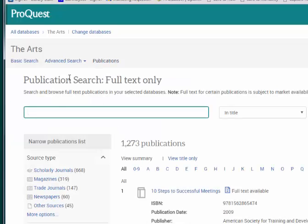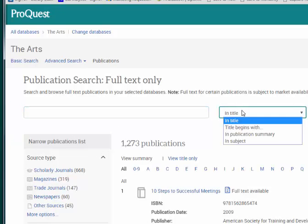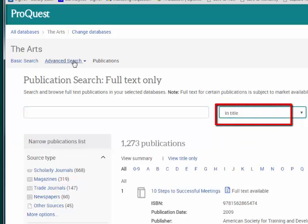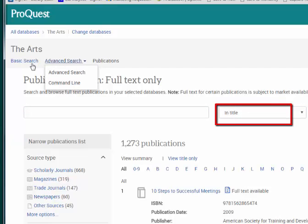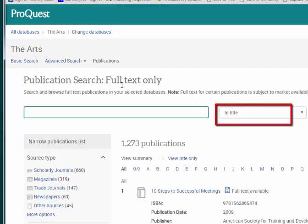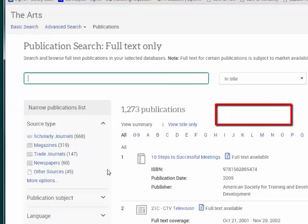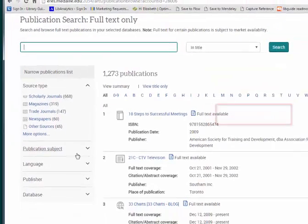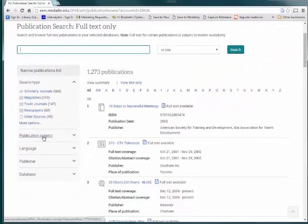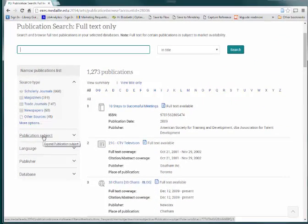If you choose to do a publication search, you again have a couple of options. You can search within the publication title, for example Wall Street Journal, or you can search publication titles by subject heading.